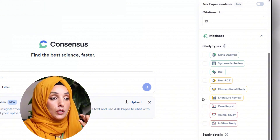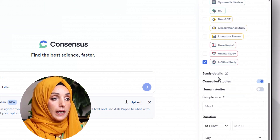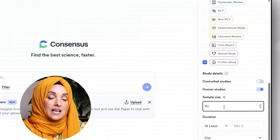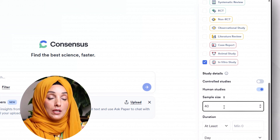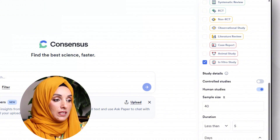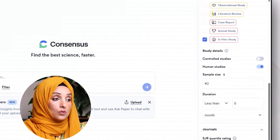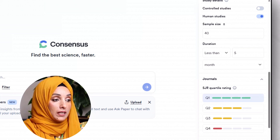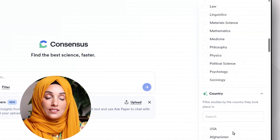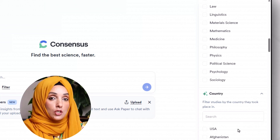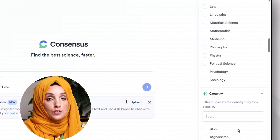For example, I'm looking for in vitro studies and I can then select which kind — control studies or human studies. I can even select the sample size which should be available in the gathered literature, then the duration — five months, five days, five weeks. You can also select the quality of journals you want to consider in your literature gathering, then the domain, and after that you can select the country if your study is regional or you want to study the literature of a specific country or region in that domain.